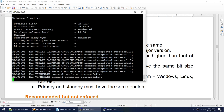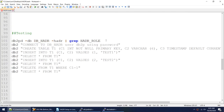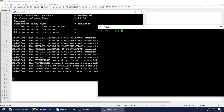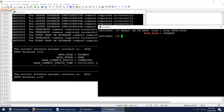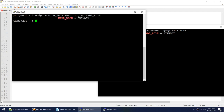Before moving to the theory, I want to show that HADR is really working. The setup completed again in 143 seconds — 2 minutes 23 seconds. On db2s it shows Standby, on db2p it shows Primary. Let's do some testing — we'll run the takeover command.